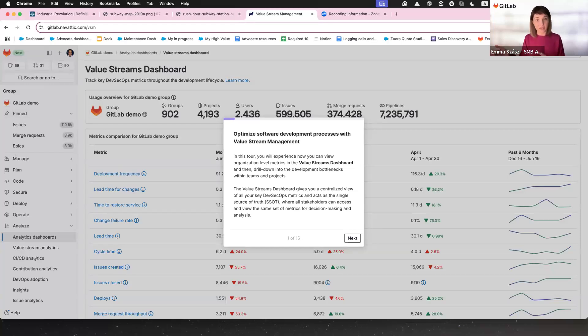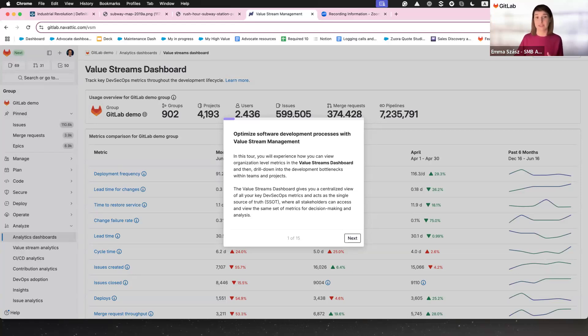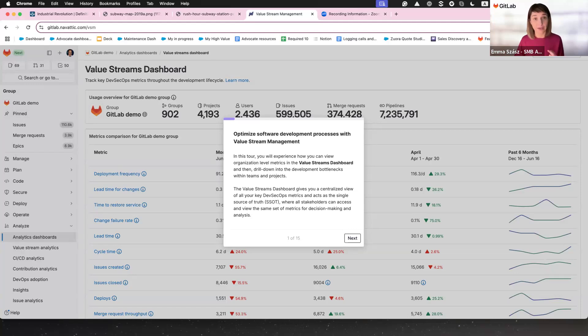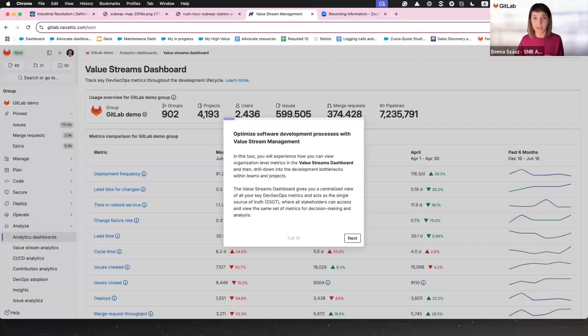We'll kick things off with the value stream dashboard, your bird's eye view of what's working, what's stuck and how to fix it. This isn't just about spotting problems, it's about actively solving them. Because as the saying goes, you can't argue with the truth. And that truth will help you move faster, smarter, and with fewer headaches.